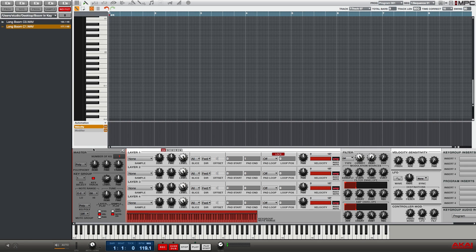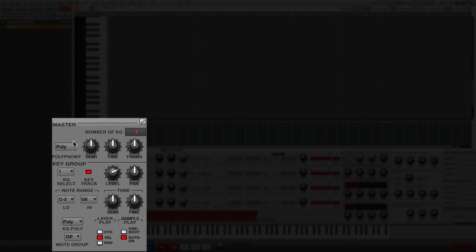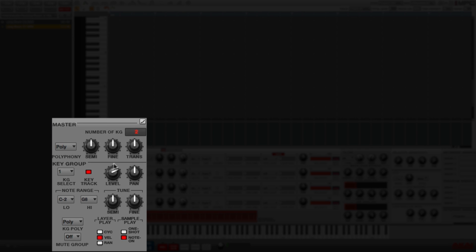We're going to start by focusing on the master section here in the bottom left. I'm going to actually create two key groups in this program, so I'm going to drag this number 1 up to change it to 2, and I'm first going to edit key group 1.